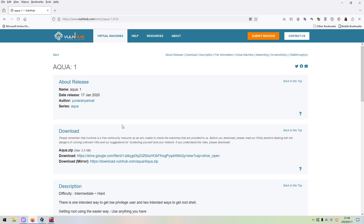The link will be added into the description section below so that you can download and play the machine. I believe if you take some sort of methodology, you can get the machine done without problem. Before we go ahead, please subscribe to my channel and leave a like below. So without further ado, let's just get started.